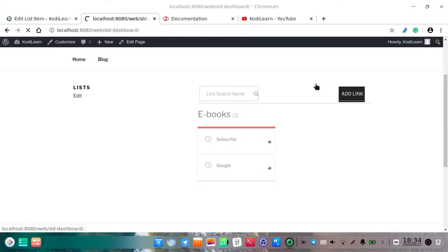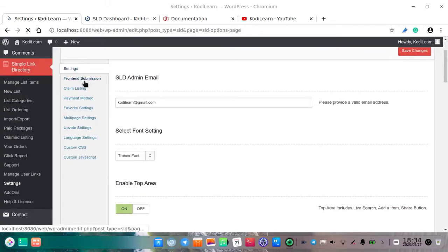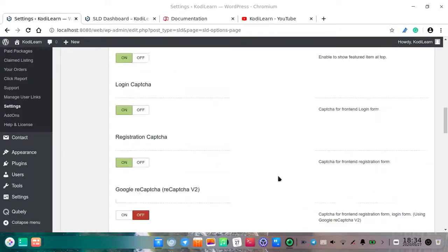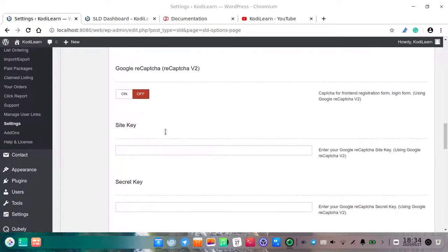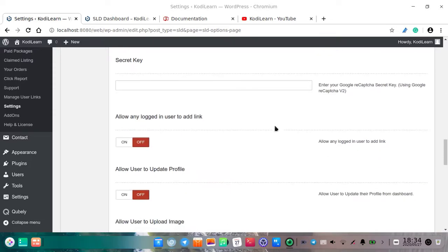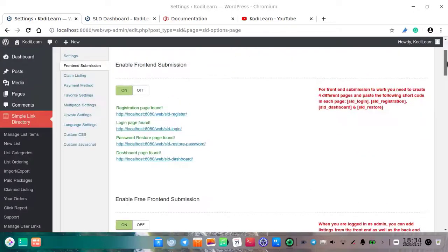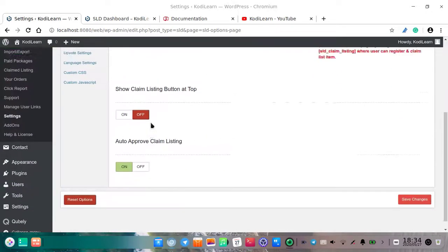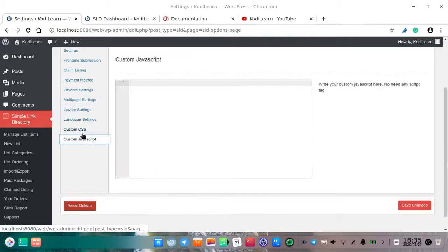As you can see, the user can just click on 'add link.' For that, let me show you the settings. I have already turned on front-end submission — if you have not, you must turn it on. There are other options as well. If you are using Google reCAPTCHA for user registration or login, you can add the site key and secret key. You get these from the Google developer console. There are also other options like claim listing, payment methods, and more.